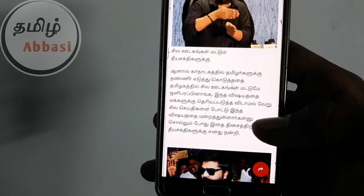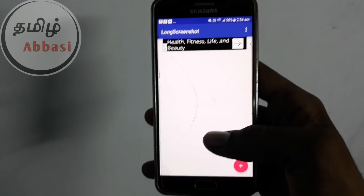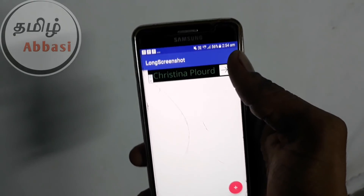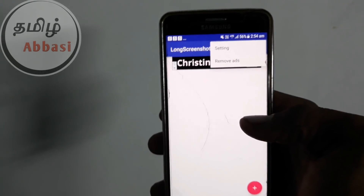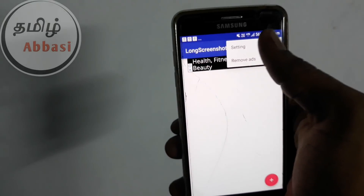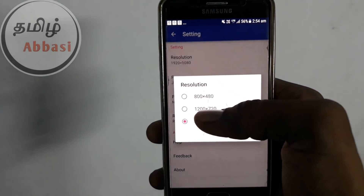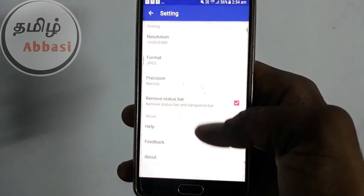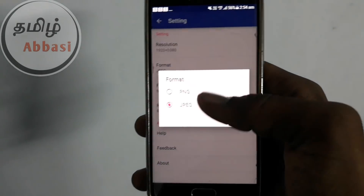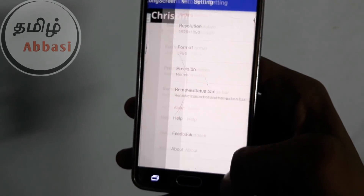Let's go to the video. You can install the Play Store. You can click the Settings button. You can select the Resolution button and click the right button.